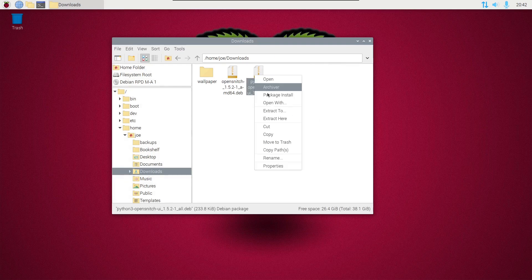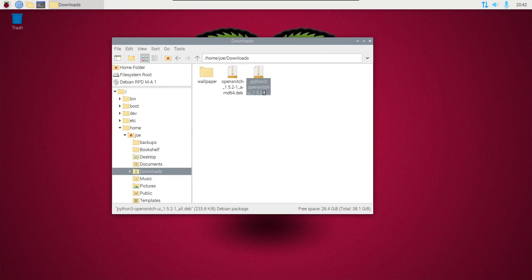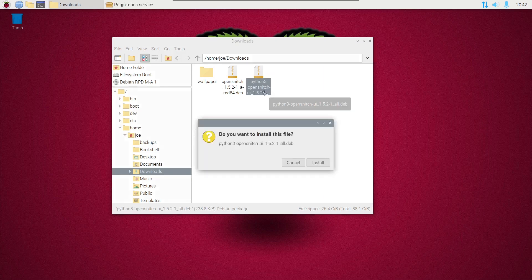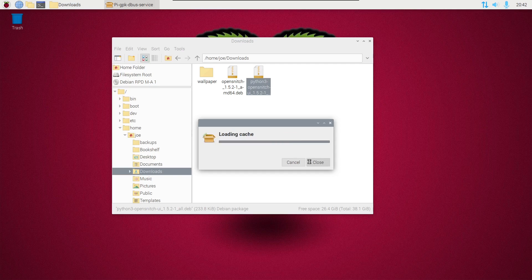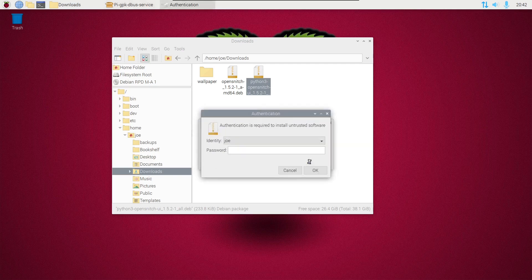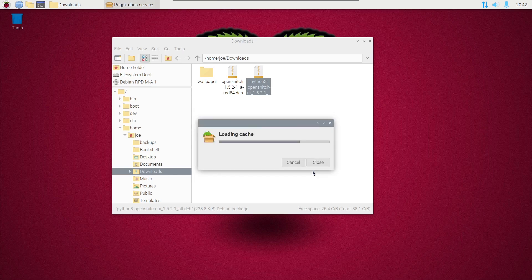Right-click on the file that starts with python3 and choose package install, then click install and enter your password.